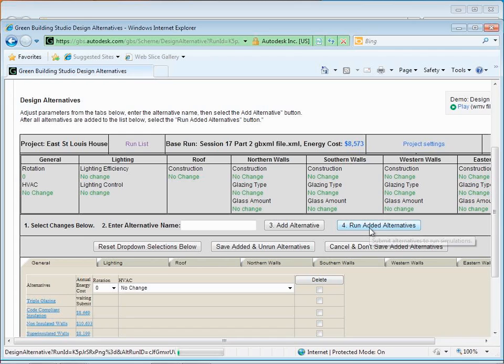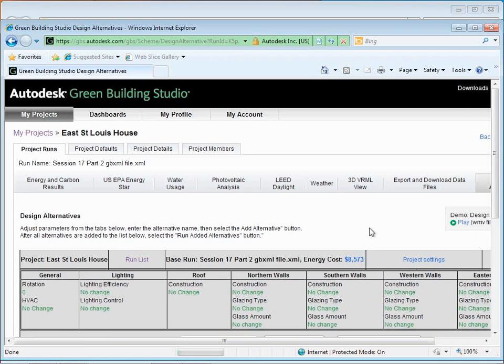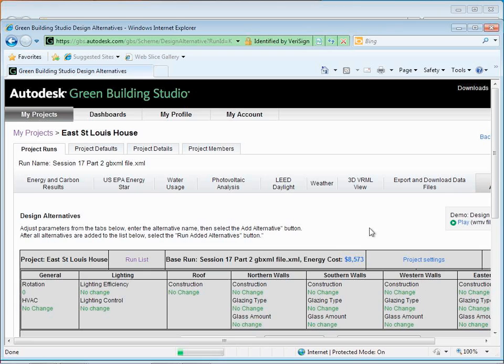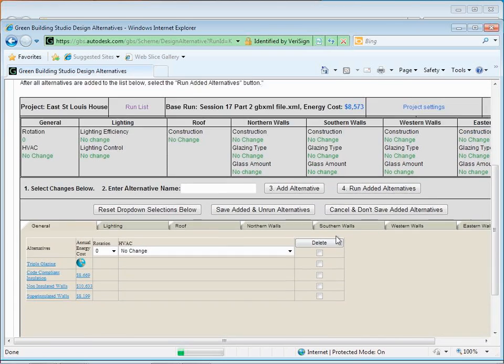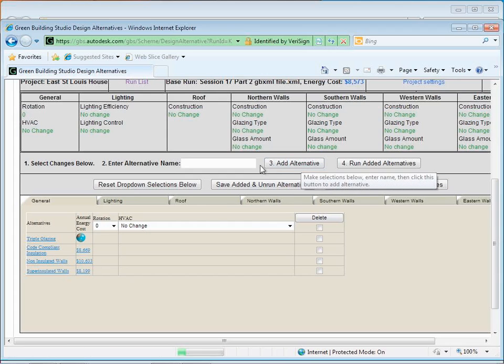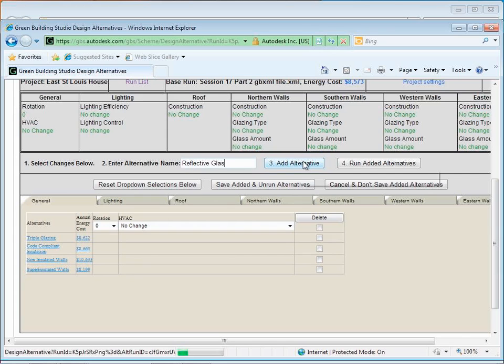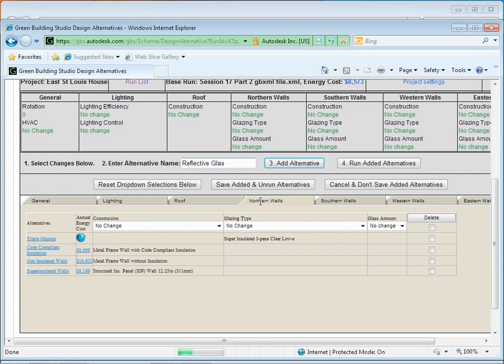Now, as we're running these alternatives, it's important to note, currently, these are all diffed off the baseline. We can diff them off of another diff. We can go back to the tree, and you can add a design alternative under an alternative to keep on accumulating things. These are all just kind of going off the baseline. Let's try one other one. We'll add another alternative. I'm going to call it reflective glass.